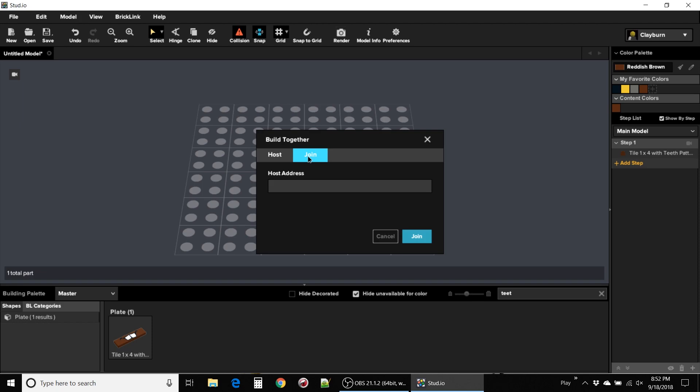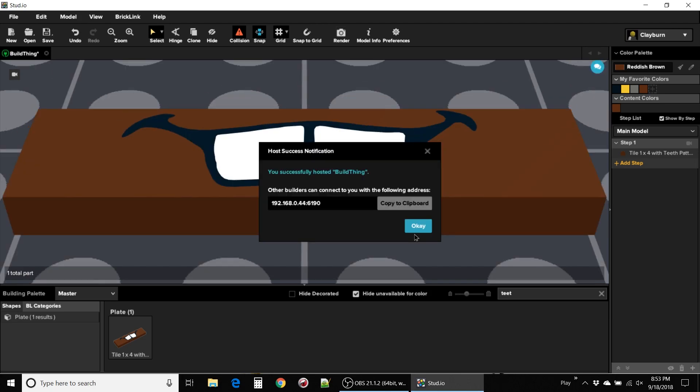You can host or join a session. Let's look at hosting a session. Easy enough. Name your build and hit host, right? Well, not so fast.